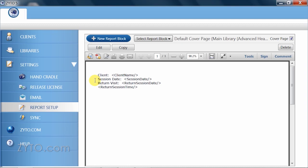Displaying in this manner is a quick way for you to preview your report blocks and determine if you'd like to make any further changes. Currently, I have the default cover page selected from the drop-down list and therefore the client's name, session date, return session date, and time will appear on my reports.